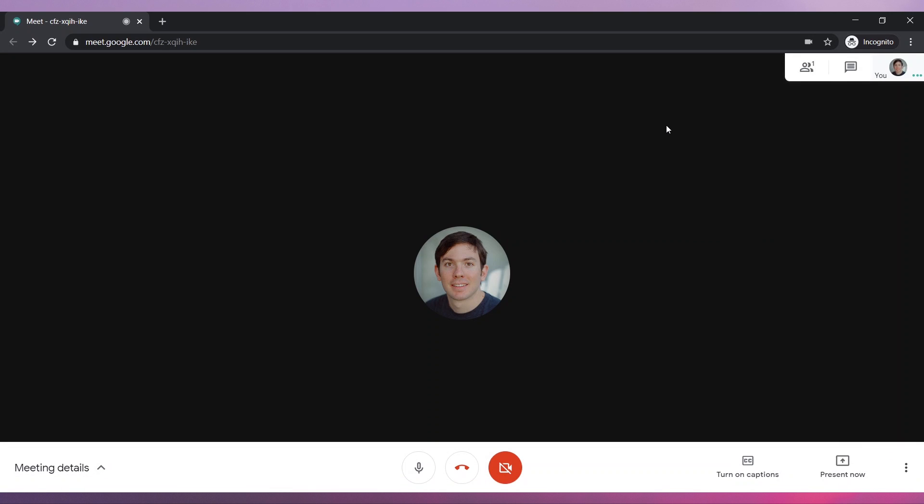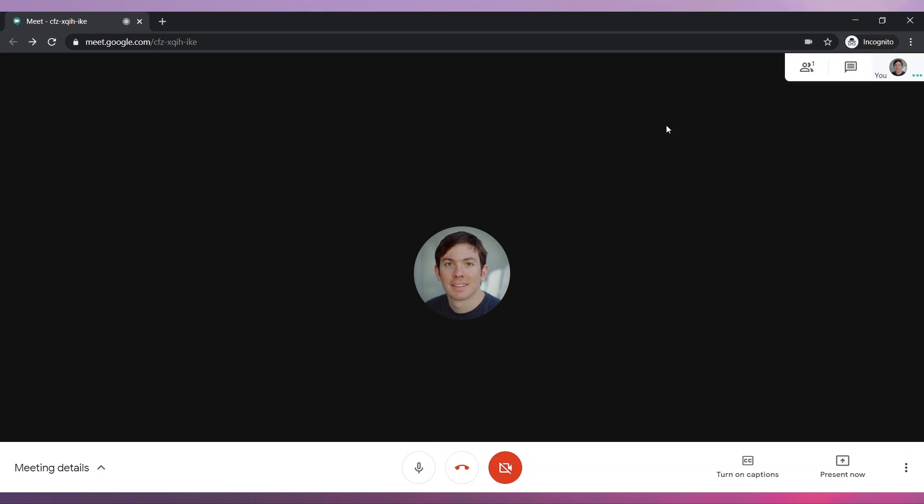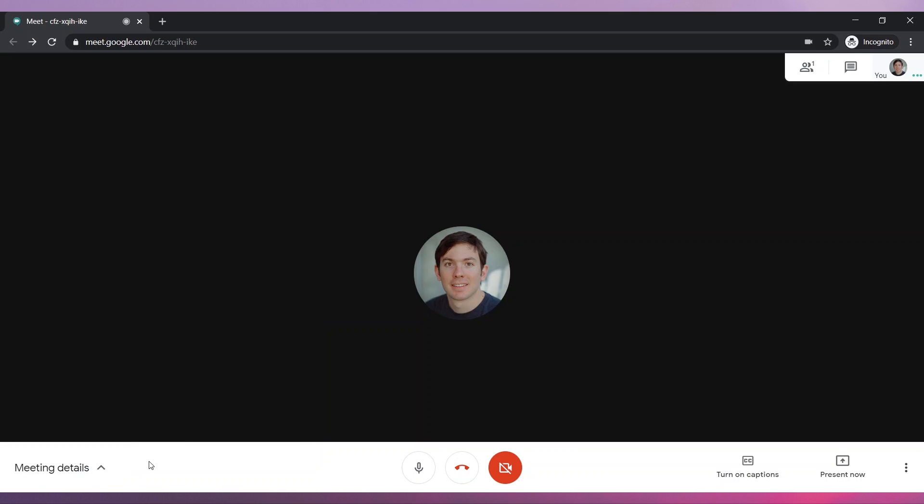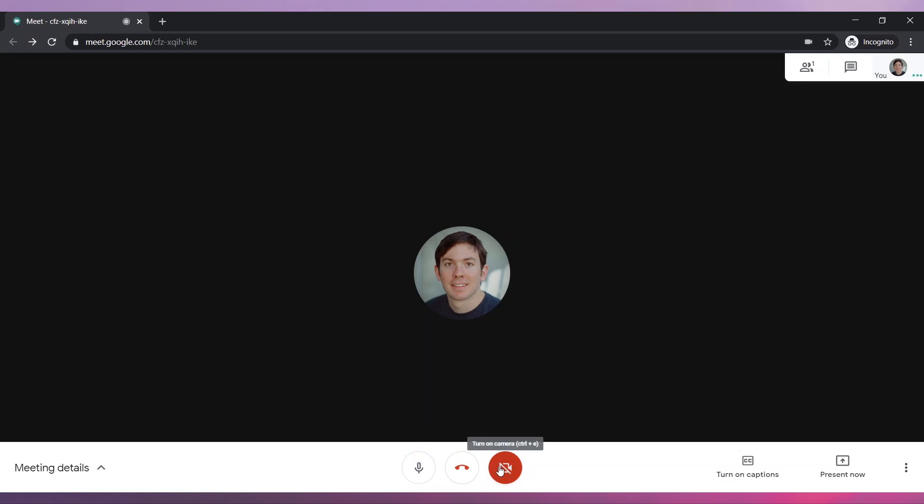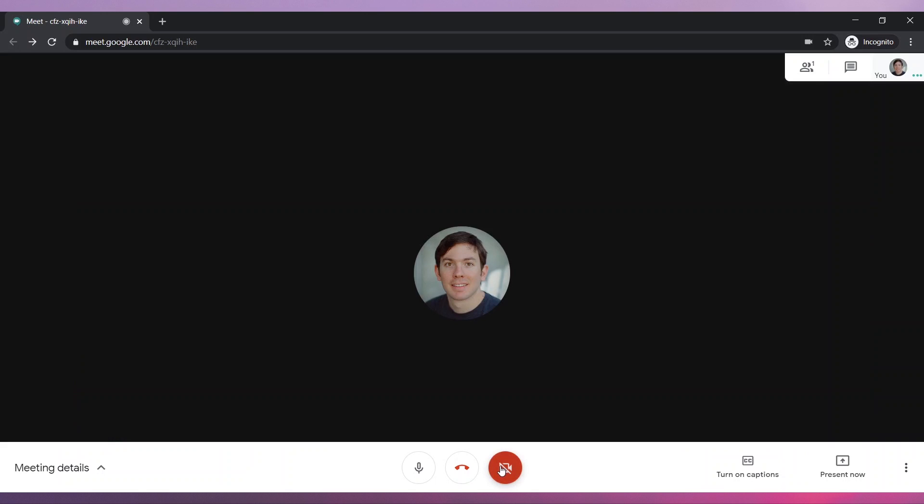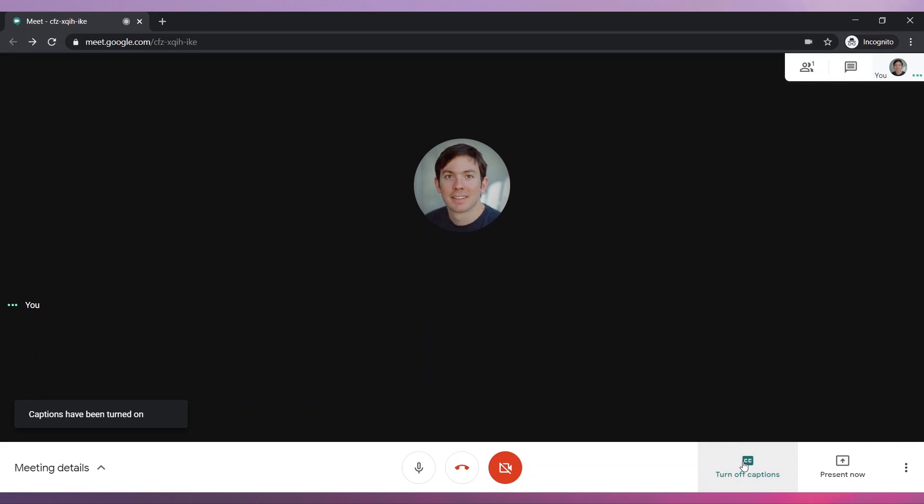On the bottom, you can find the navigation bar. Click on More Details to see the meeting info. Click on the microphone button to turn it on and off. Click on the camera button to turn it on and off. You can also turn on captions by clicking on the Turn On Captions button.